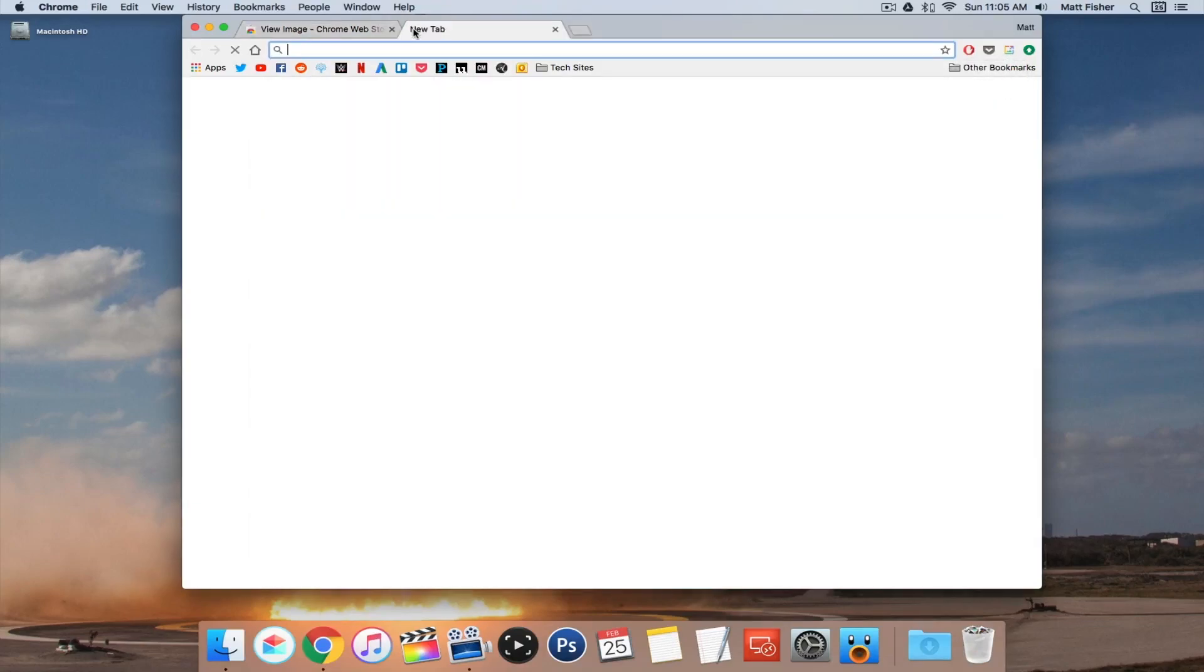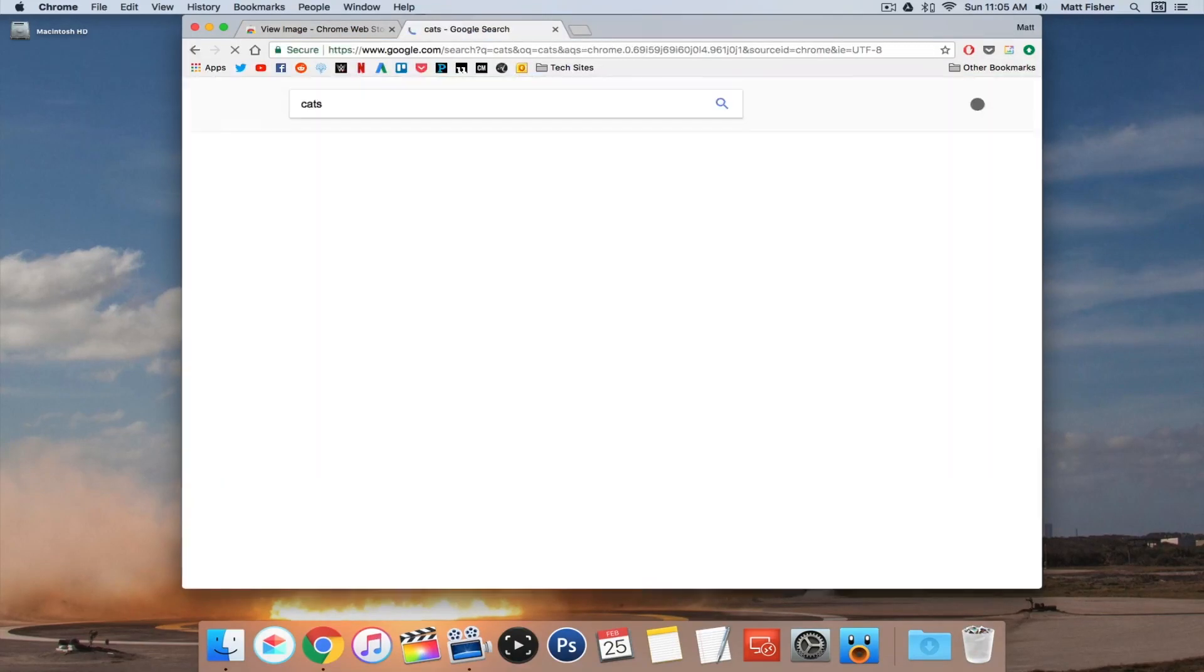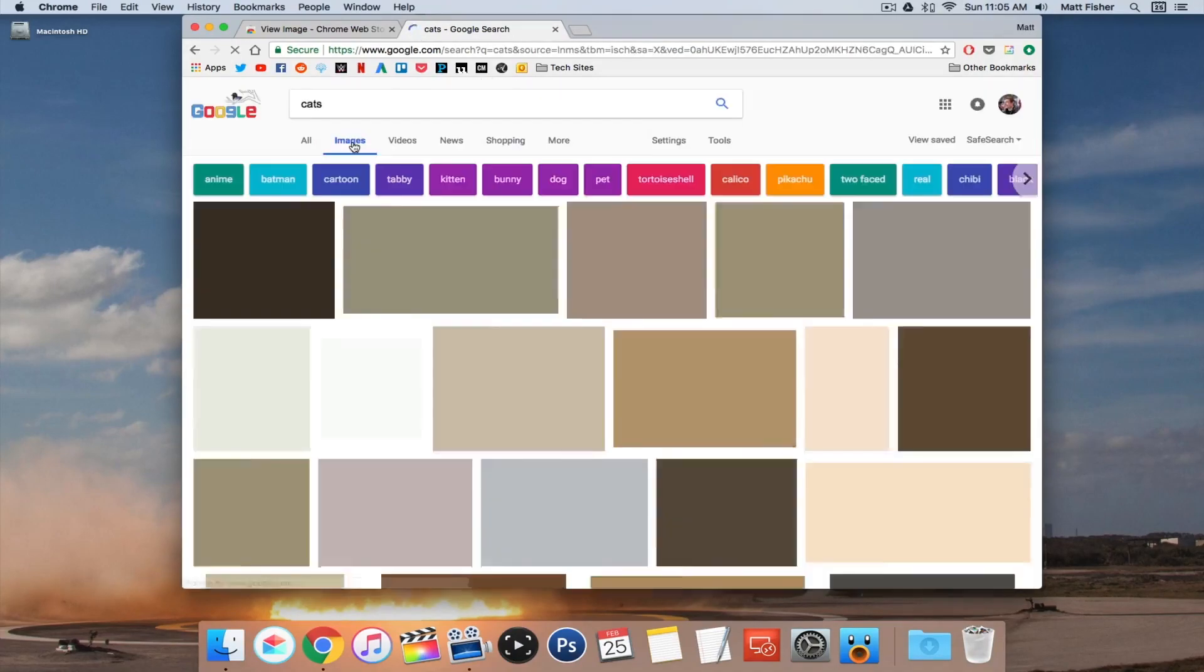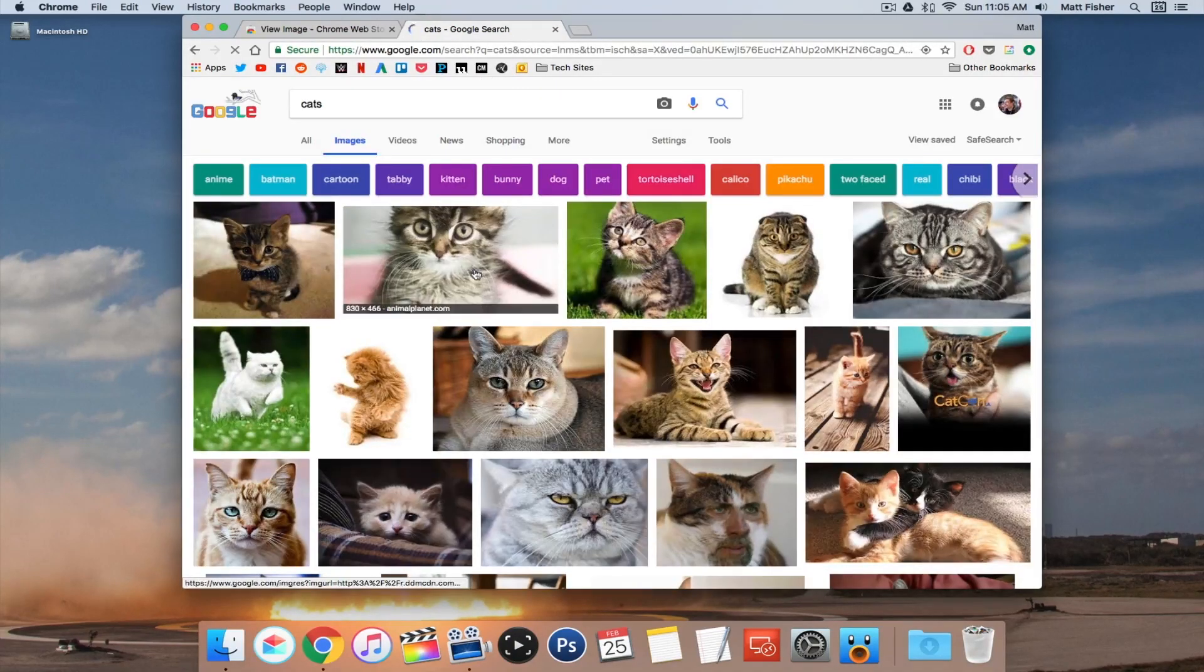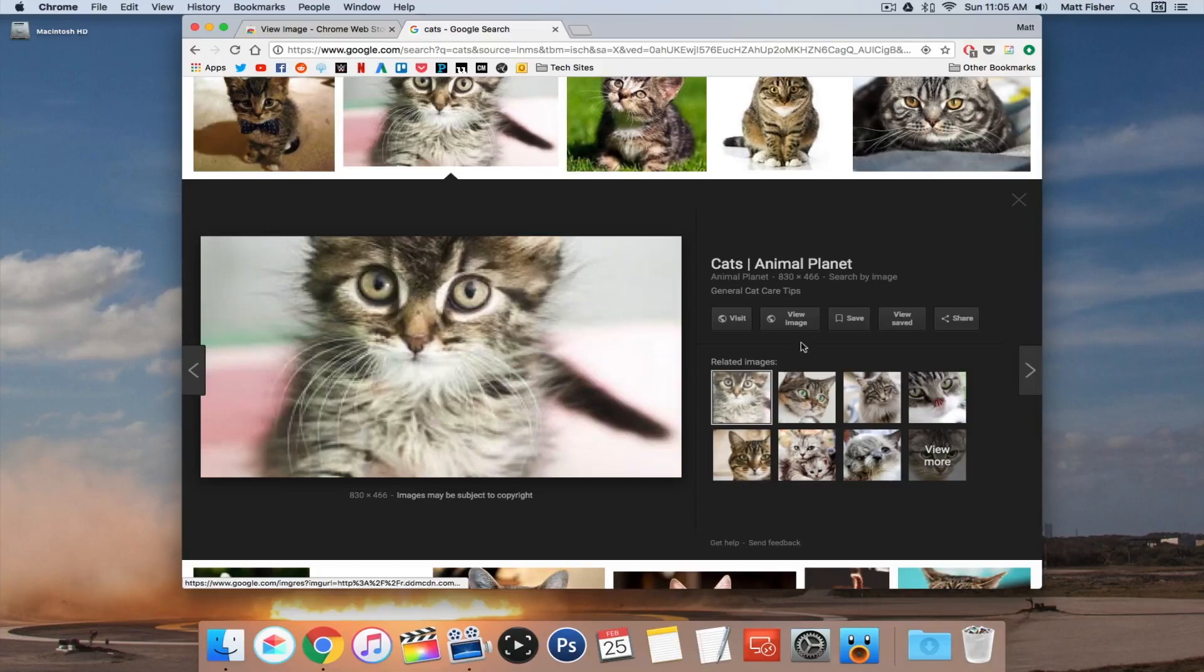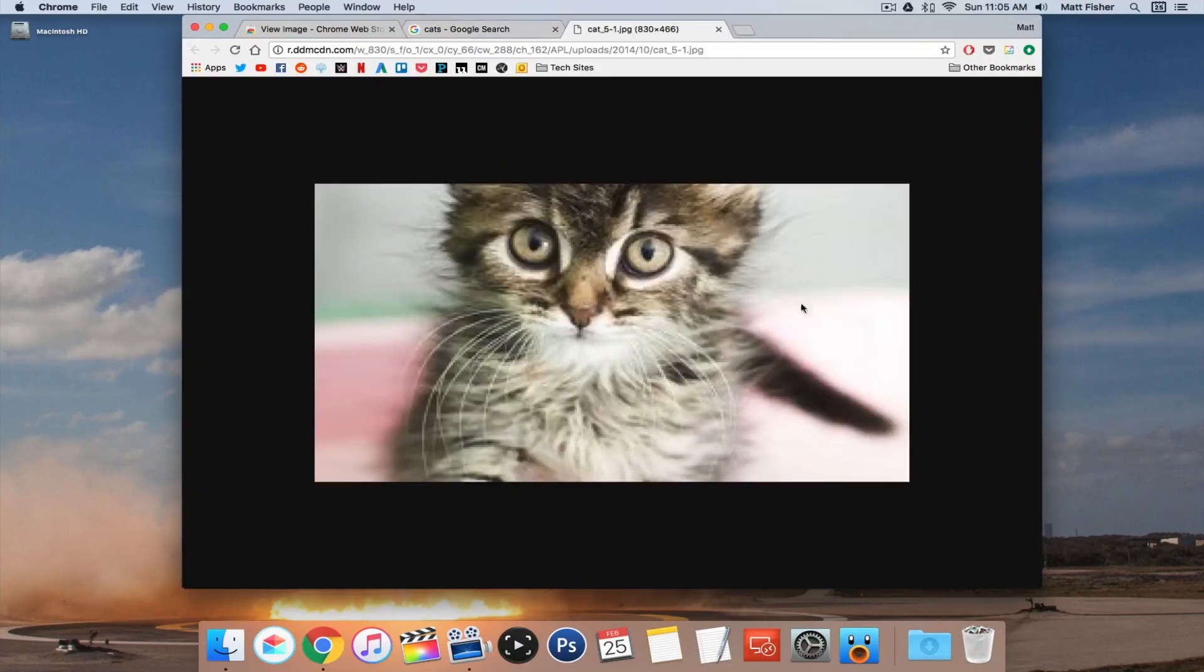So if we go back and search for cats again, go to images, click on that picture, we now have the view image button back once again. You can click on that and immediately get to our picture of the cat.